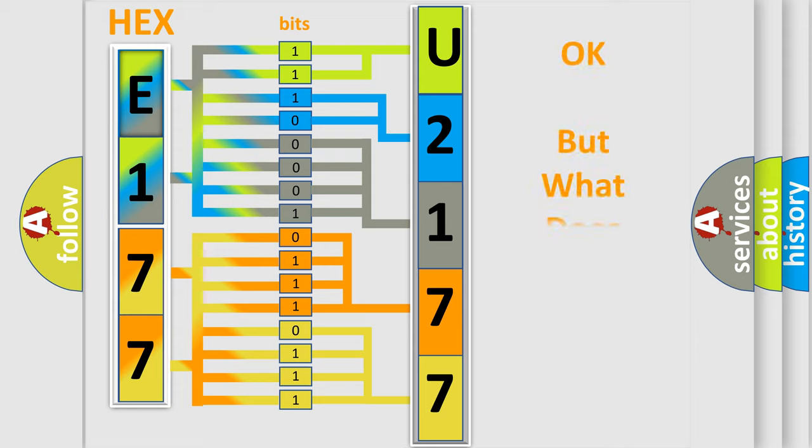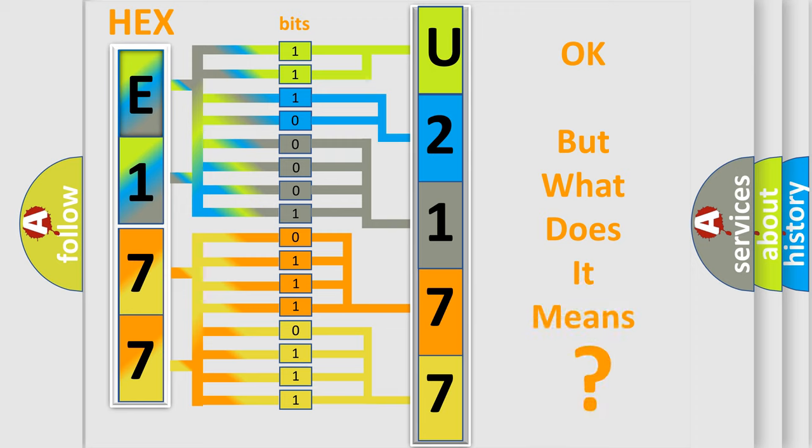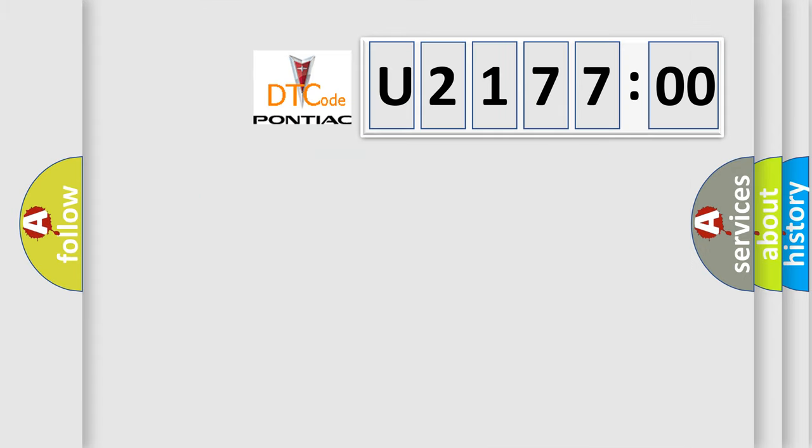We now know in what way the diagnostic tool translates the received information into a more comprehensible format. The number itself does not make sense to us if we cannot assign information about what it actually expresses. So, what does the diagnostic trouble code U217700 interpret specifically for Pontiac car manufacturers?